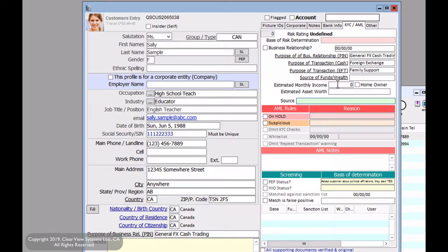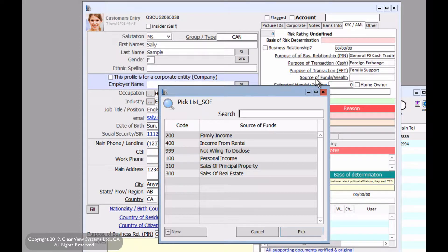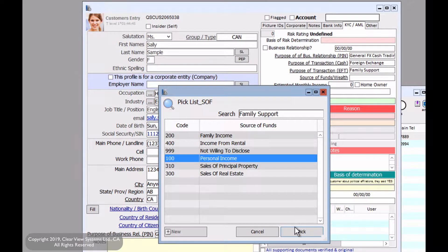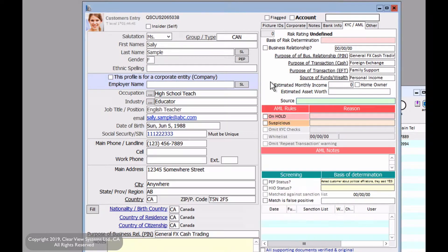Now for the source of funds, this could be personal income. However, note that when your customer is doing a transaction and we ask for this information, it might not always be the same. So this is a default case so that we can compare later on against transactional cases.